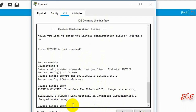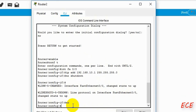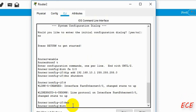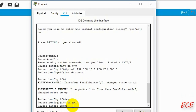After that we will go back to the configuration part. We need to exit first, and then write 'interface fastethernet 0/1' — you can write the full form too.